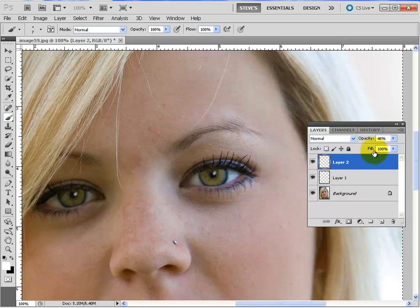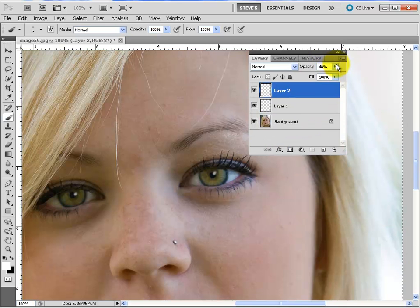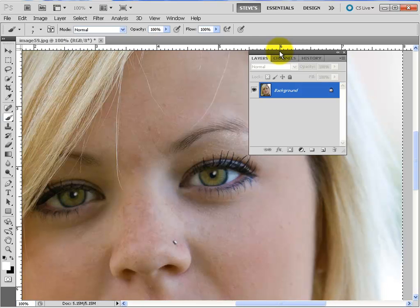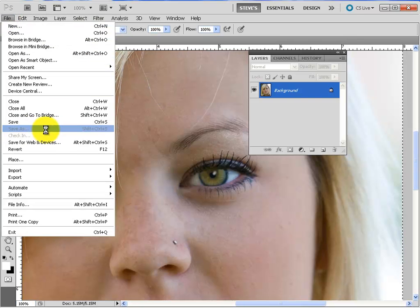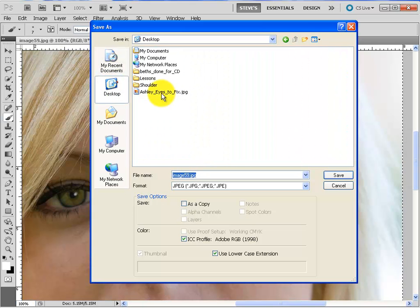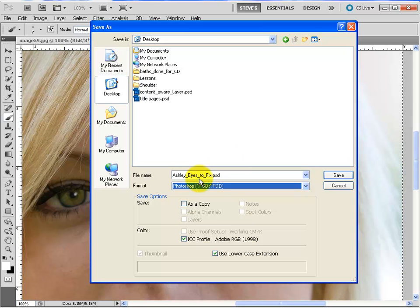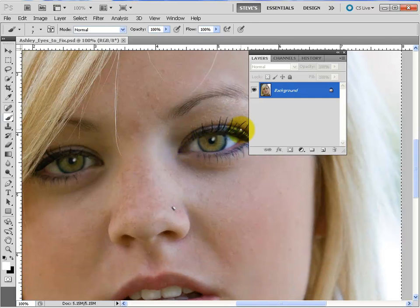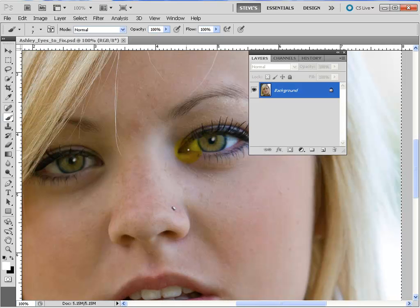We don't need these layers anymore, so let's flatten. When we first started we should have saved this as a PSD file — I jumped ahead of that. So let's do Save As, put it on the desktop, and go to the Photoshop format. Keep the same name and click Save. Ashley's eyes are now written over the top of the original — brand new specular highlights. We could have gone even lighter or blurred a bit more on the last specular highlight, but I'm okay with what we've got.